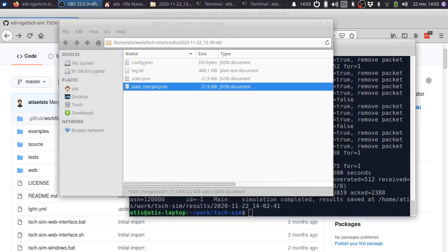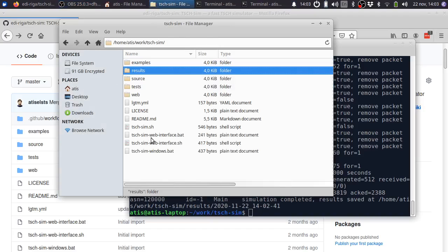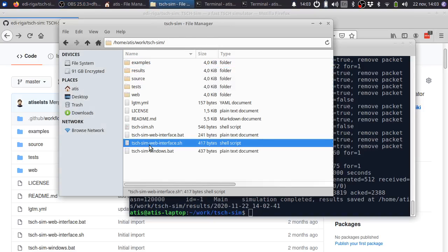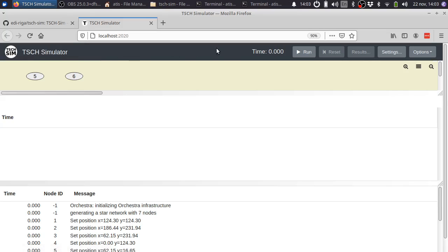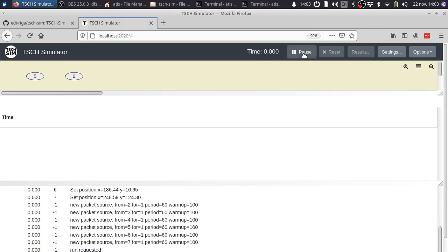Now I'm going to demonstrate the web interface of TishSim. The web interface has the following components. At the top, you have the control panel. To start the simulation, simply click on the run button.